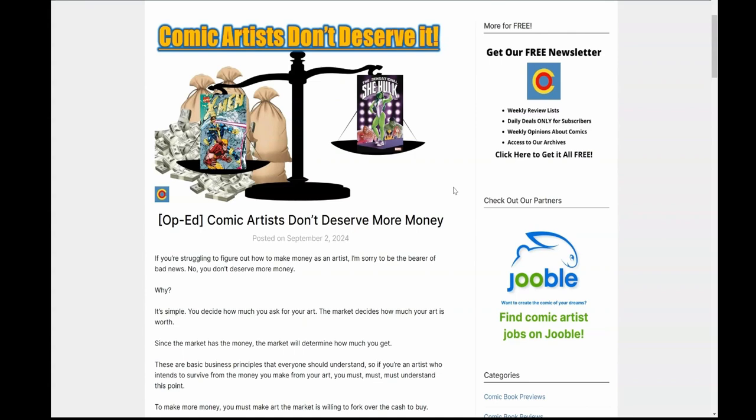So in today's op-ed, we're going to talk about the golden rule of business, which we always talk about because it's important, why comic creators are getting hung up on not getting paid enough and exactly what they need to do about it. And yes, this time we're going to name names. So stay tuned.